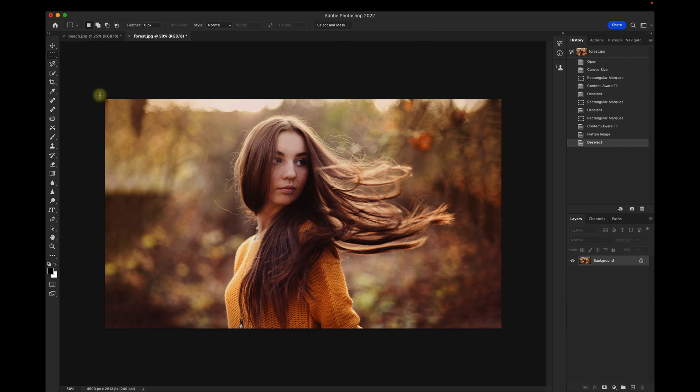And you'll see fairly quickly we were able to get a smooth background. If I want to touch up part of it, I can select the Patch tool, go in here,